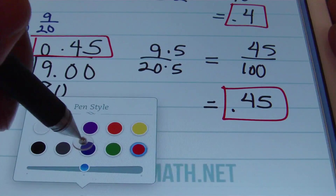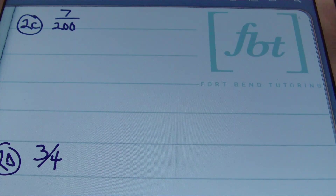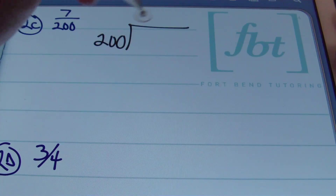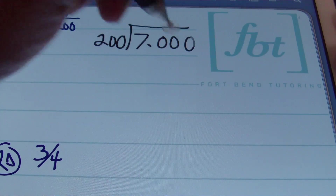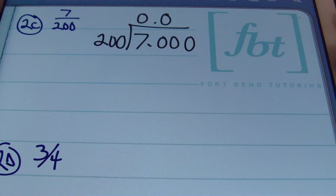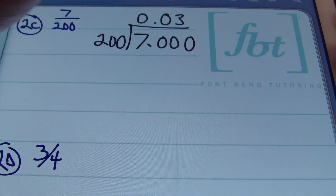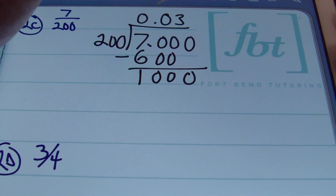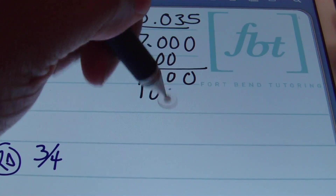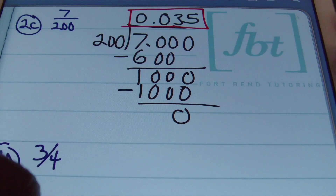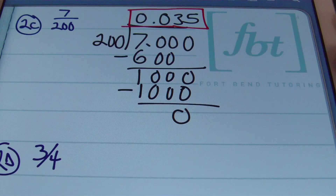For 2c we have seven two-hundredths. Using long division with 200 as the divisor and 7 as the dividend: 200 goes into 7 zero times, into 70 zero times, into 700 three times (3 × 200 = 600). Subtracting leaves 100, and 200 goes into 1000 five times. This terminates, giving a result of 0.035 — thirty-five thousandths.